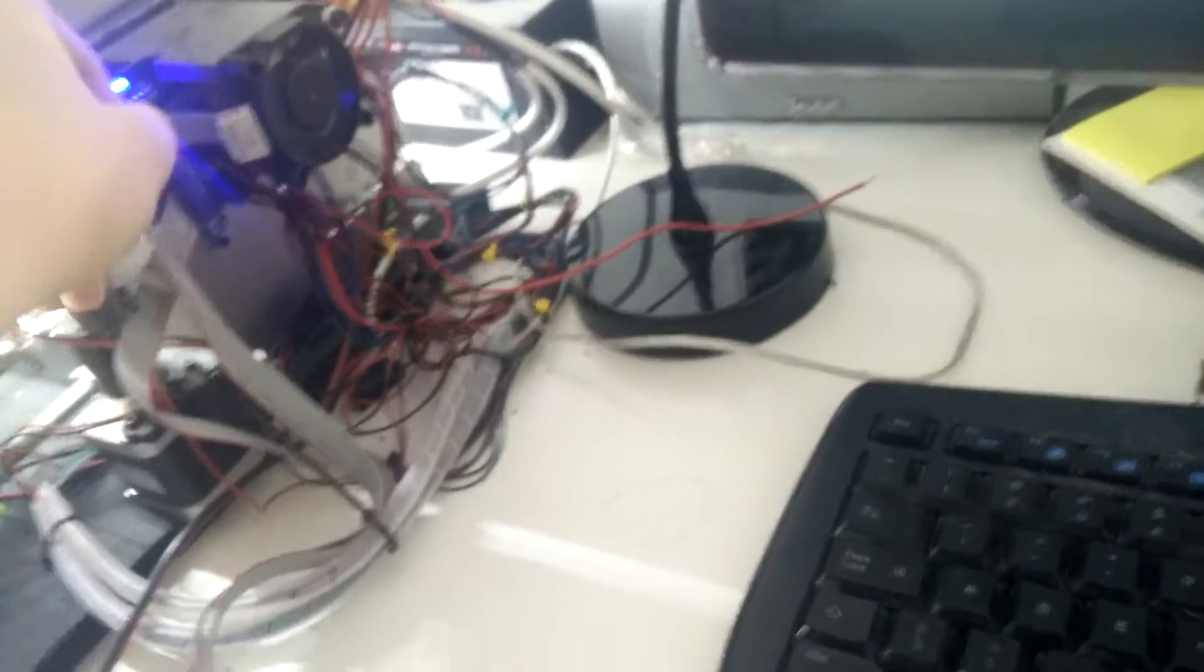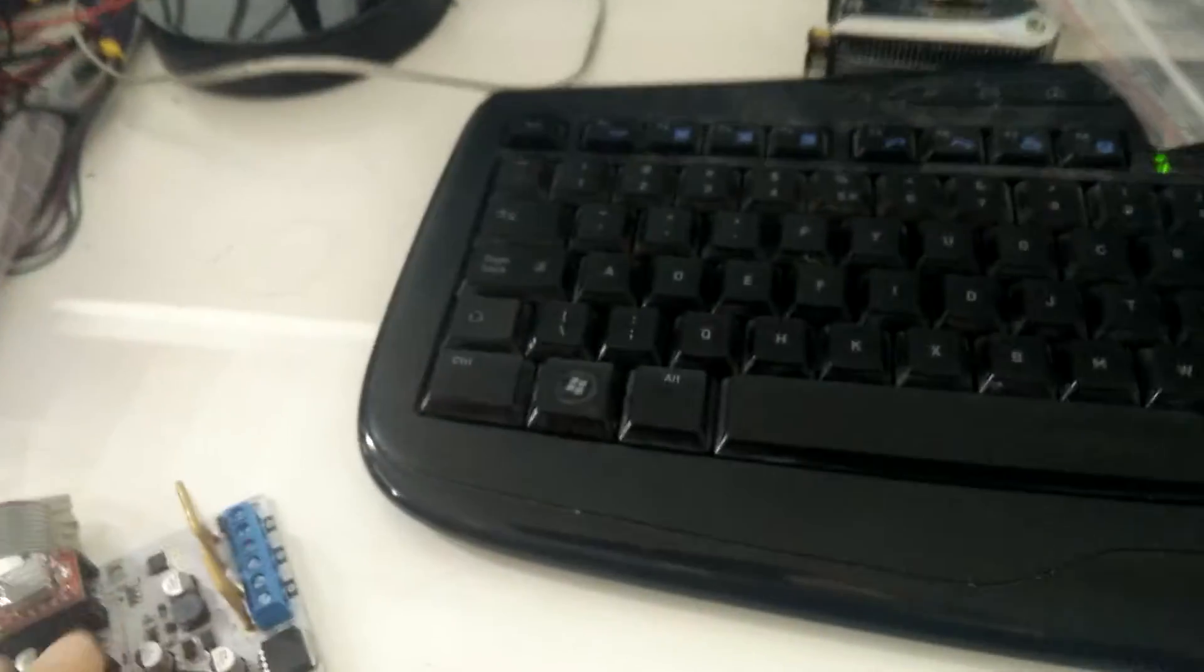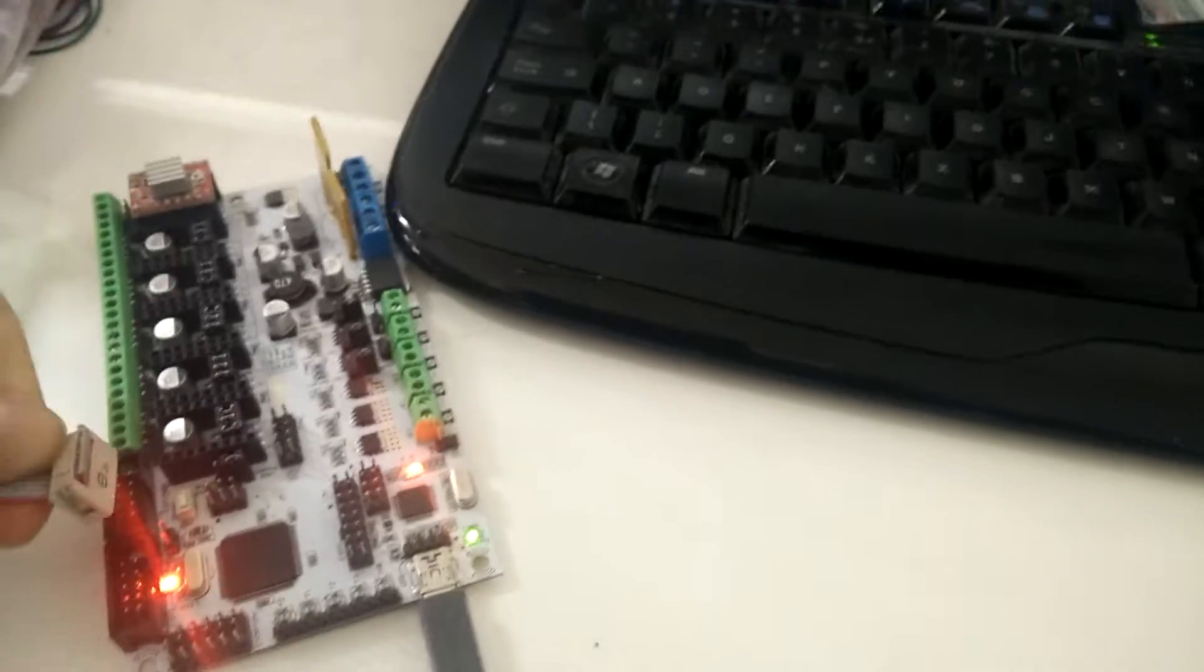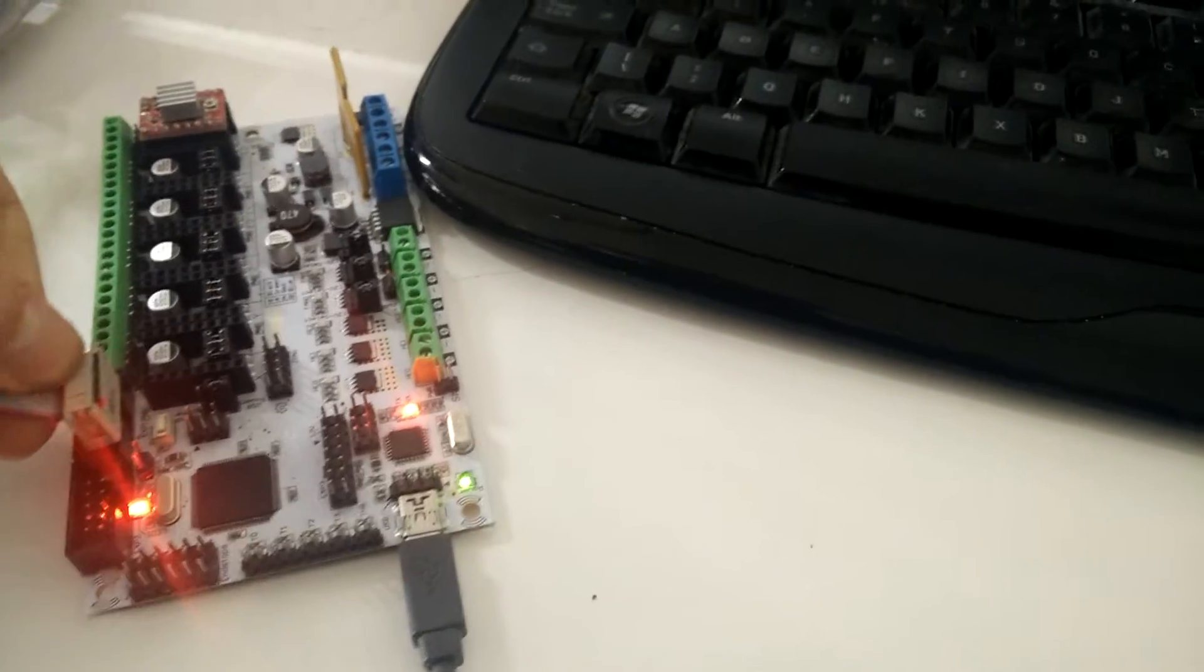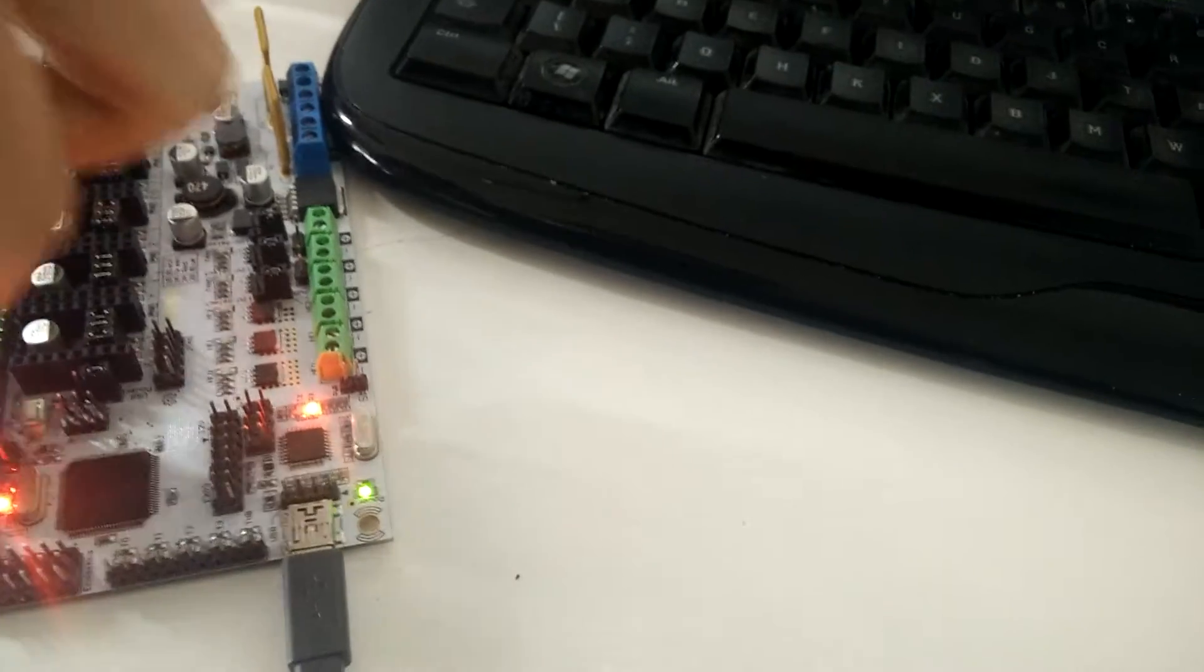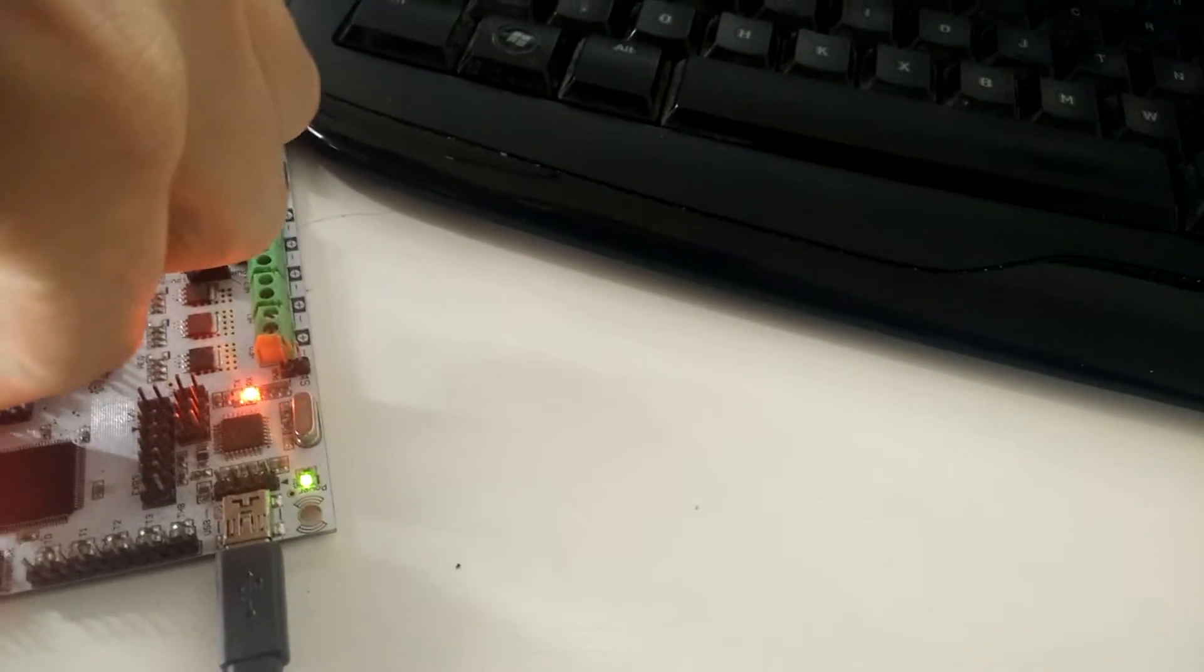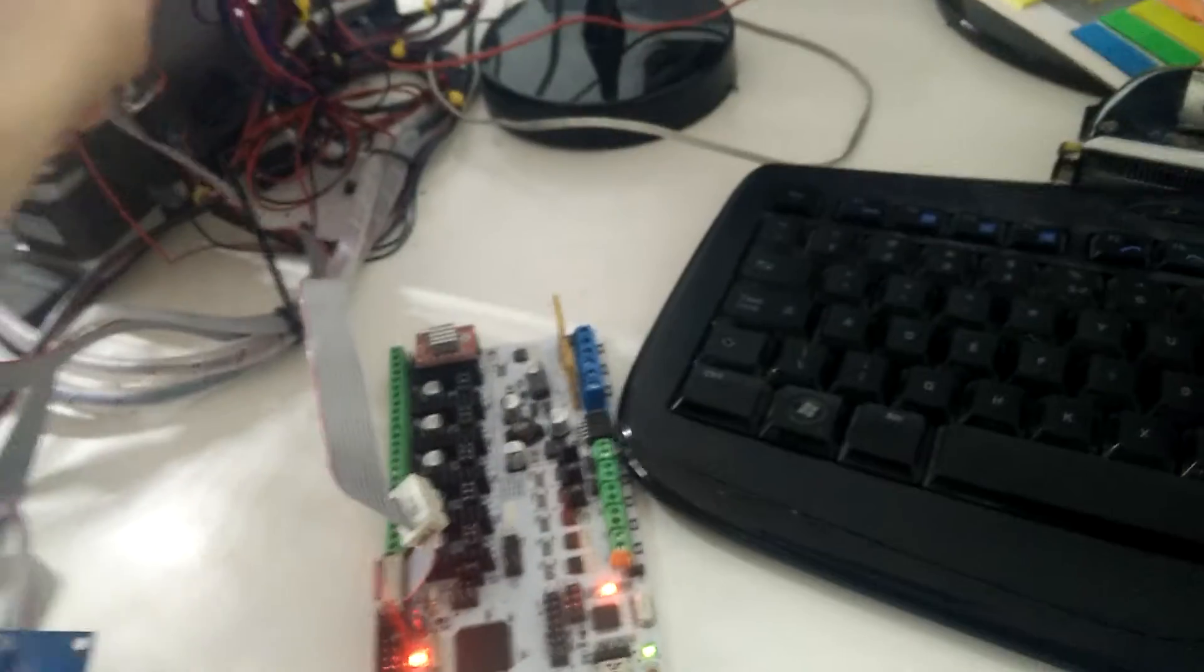Just disconnect this connector. I'll bring it a bit closer. This one goes in here.